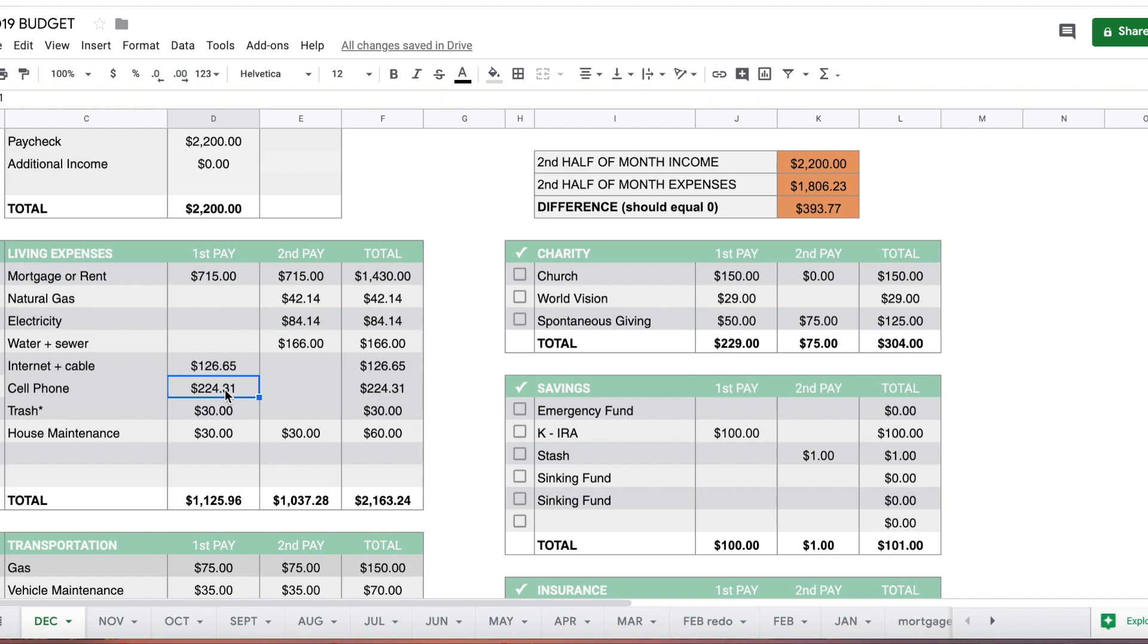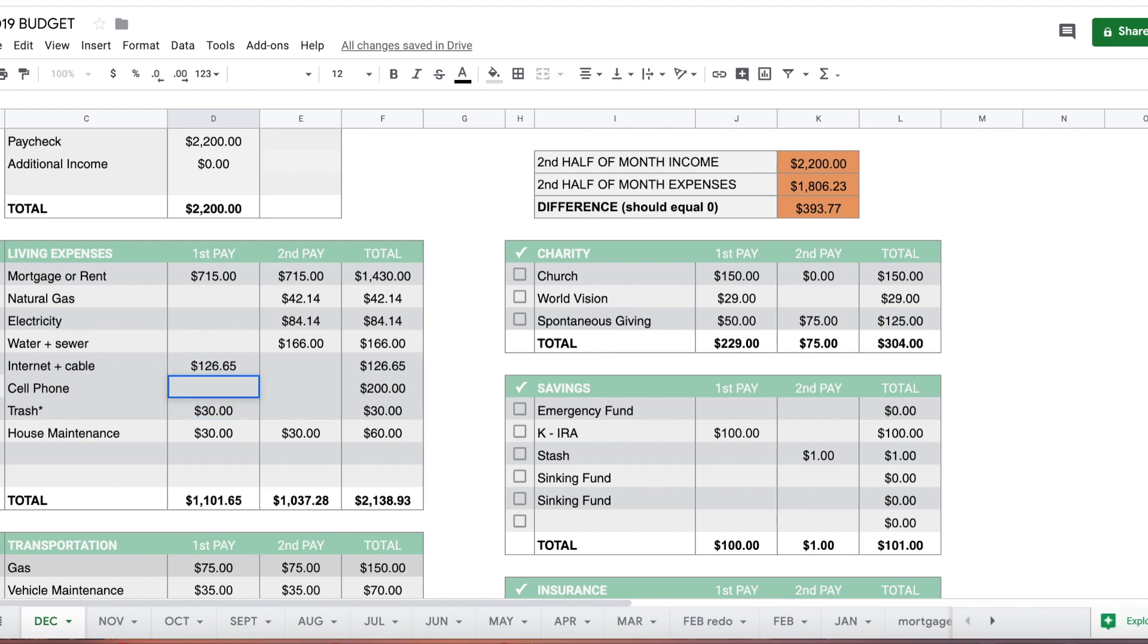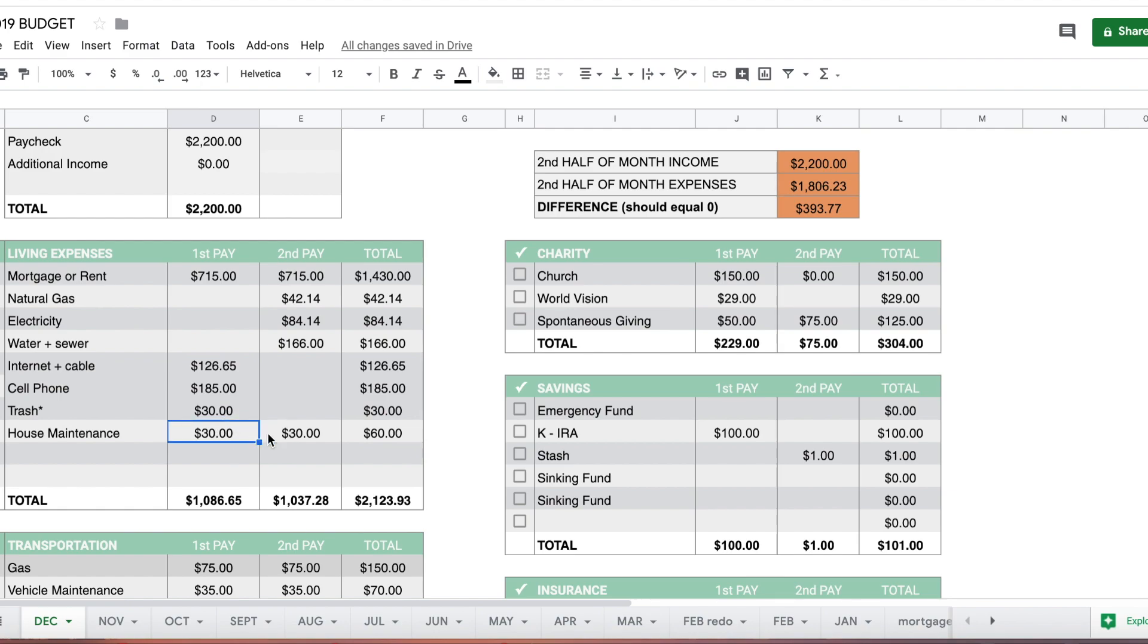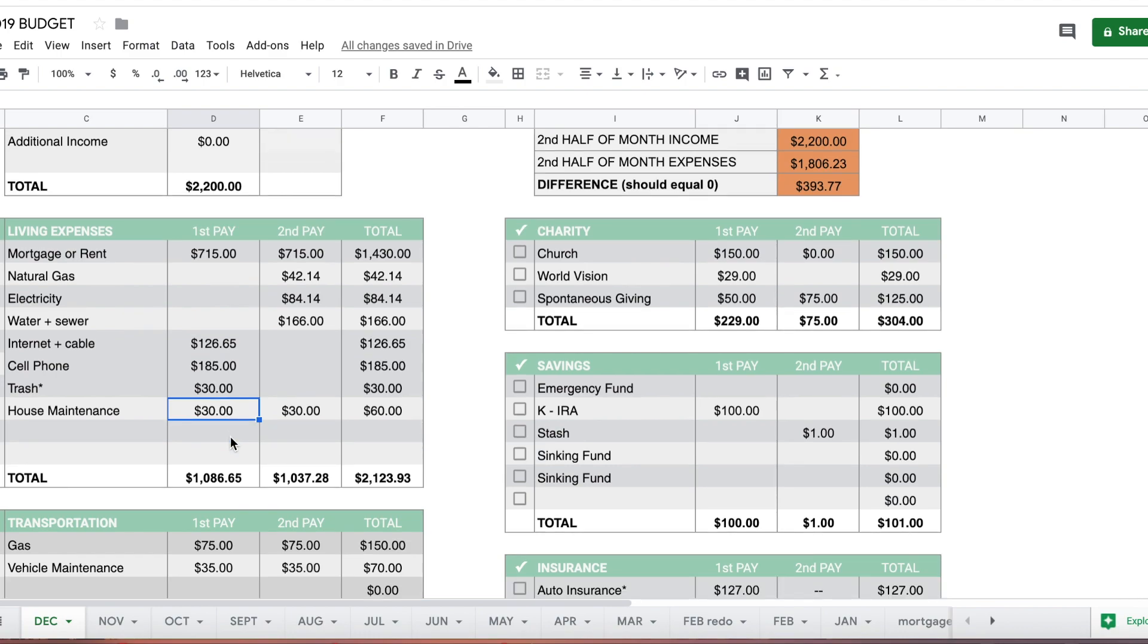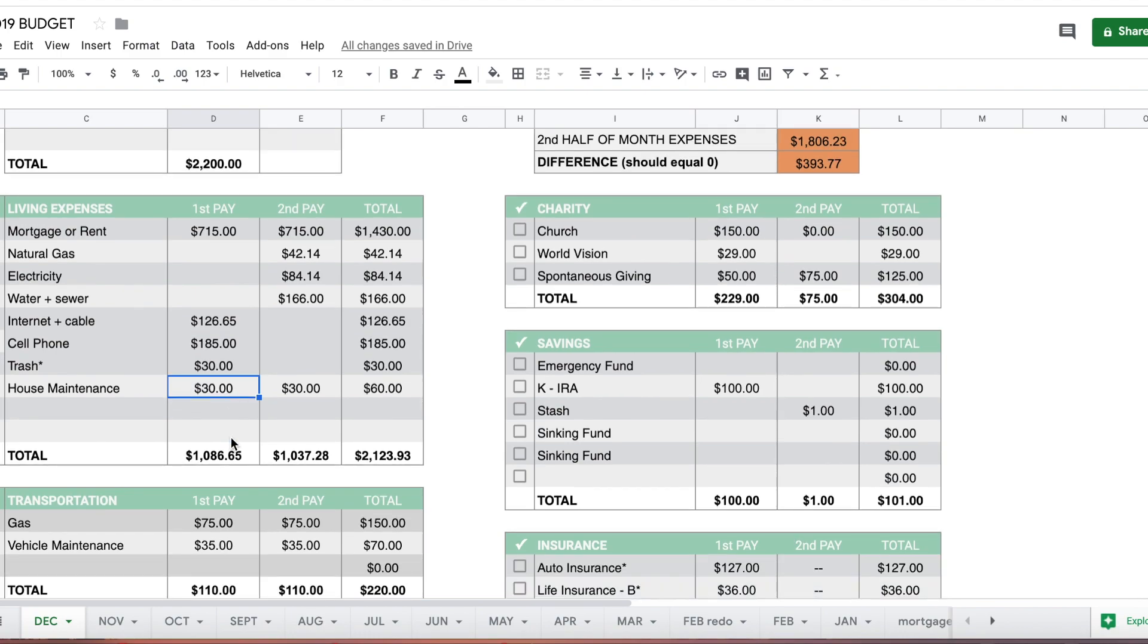Internet and cable should be about the same. Cell phone was a little higher last month because I got a new phone, so I'm going to bump that down to $185. Trash is a quarterly bill. Each quarter I put $30 to savings and when the bill comes I take the money out and pay it. House maintenance will filter down to the cash envelope section below, and I'll put $30 in the house maintenance envelope.